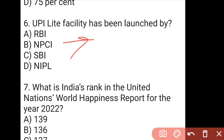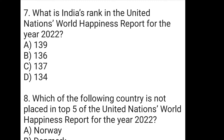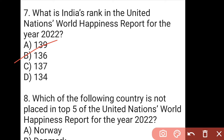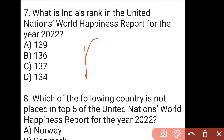The next question is: what is India's rank in the United Nations World Happiness Report for the year 2022? The right answer to the seventh question is B, which is 136 — that is 136 out of 146 countries. This is not a very good ranking. Finland is at number one.